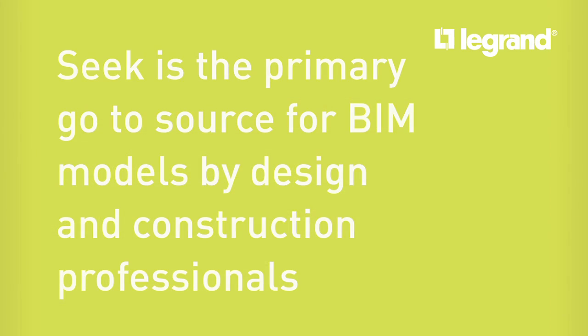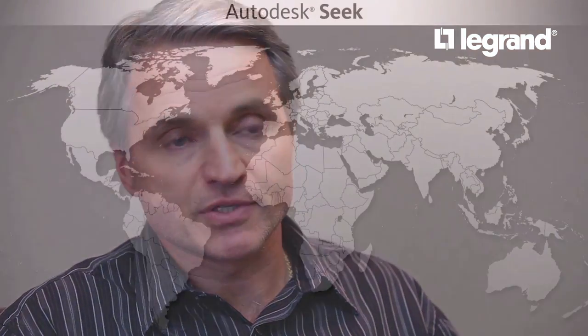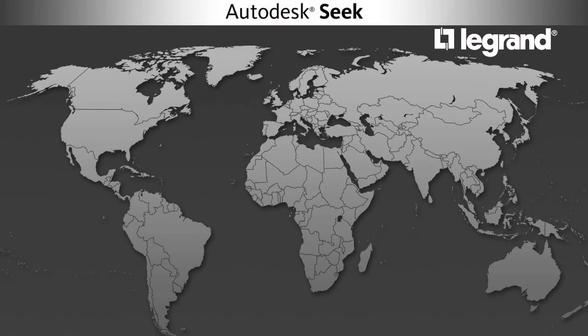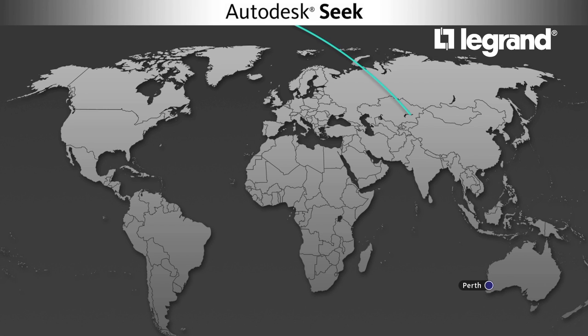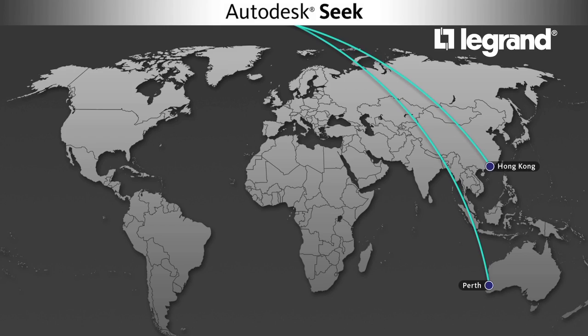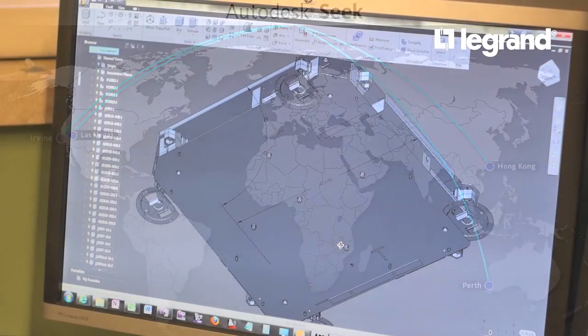Seek gives the opportunity for the manufacturer to put themselves on a cloud-based platform that I can access from anywhere. We have offices all over the globe, so if my team in Perth is doing BIM modeling and they need to get information to incorporate in the model, Seek is as readily available to them there as it would be in our Hong Kong, Las Vegas, or California offices.